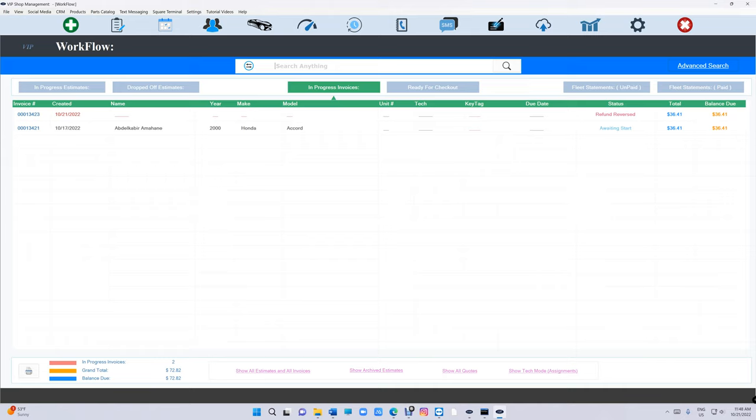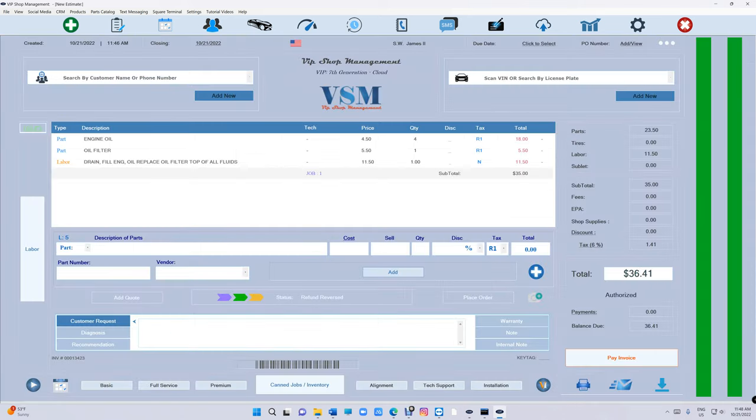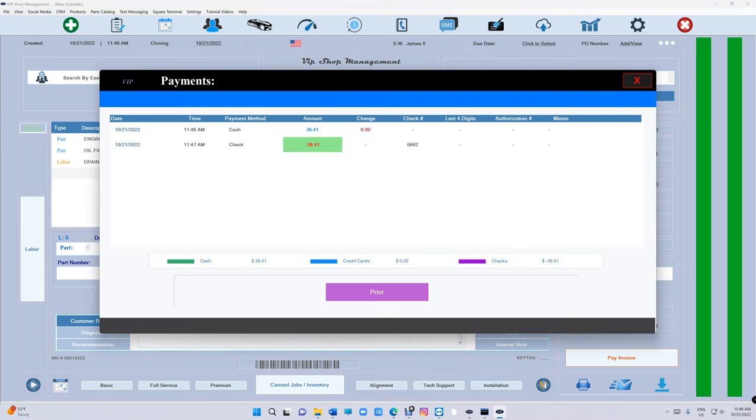We're going to go to the workflow and we're going to see this invoice, it says refund reversed. So it's easy to find when you go back to your workflow. The status is going to say refund reversed.